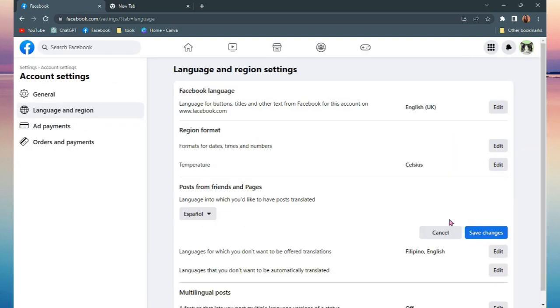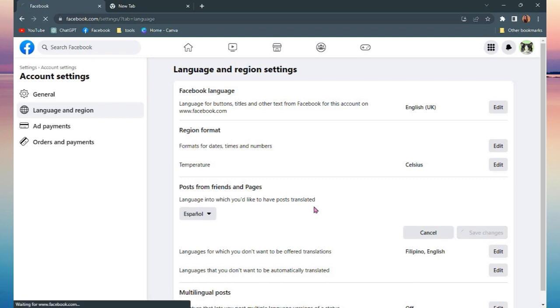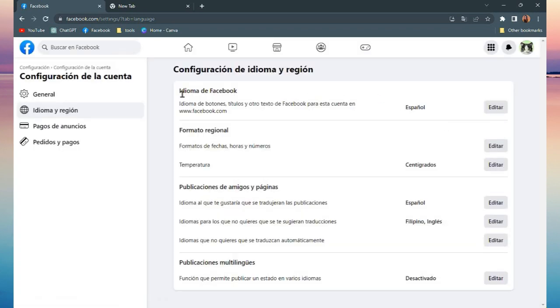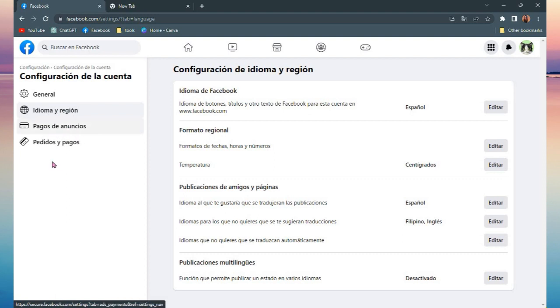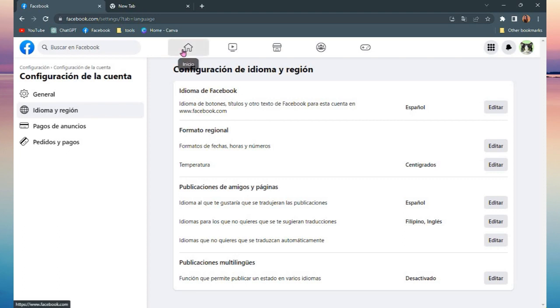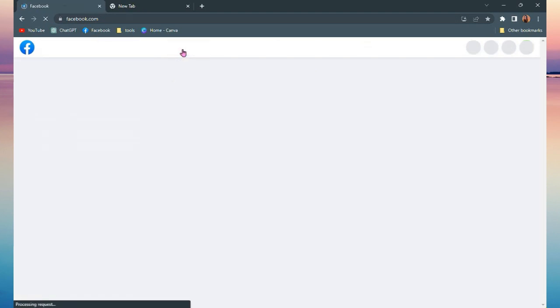Or from the posts of your friends, I'm gonna change it also into... As you can see now, all the settings languages are changed into Idioma e Region, Pagos de Anuncios, Pedidos e Pagos, so Idioma de Facebook. That's how you can see that your language is now changed into your preferred language.